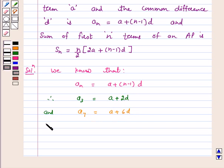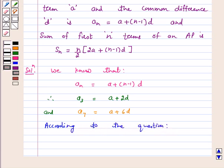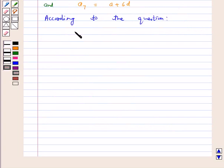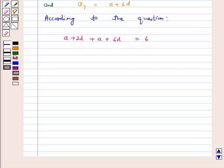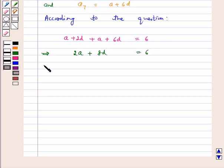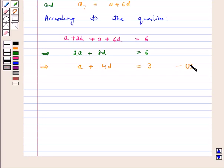Now according to the question, a_3 + a_7 = 6, that is (a + 2d) + (a + 6d) = 6, which implies 2a + 8d = 6. Dividing this equation by 2 we get a + 4d = 3. Let us call this equation number 1.